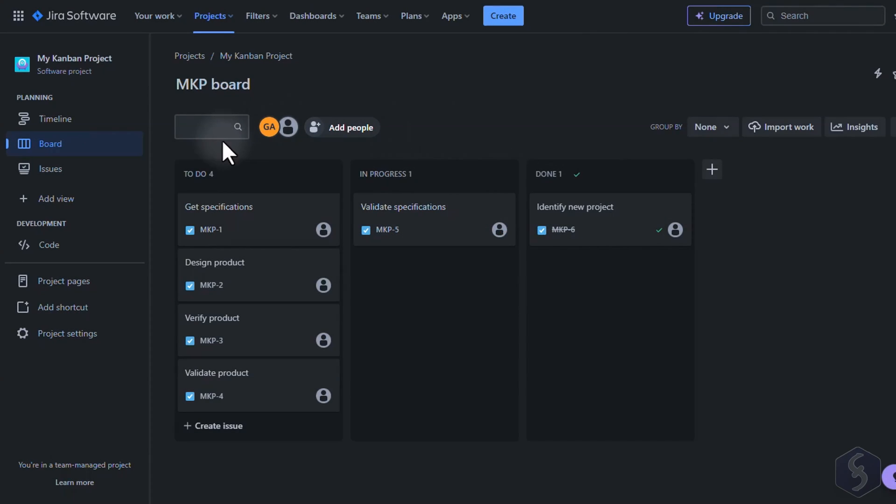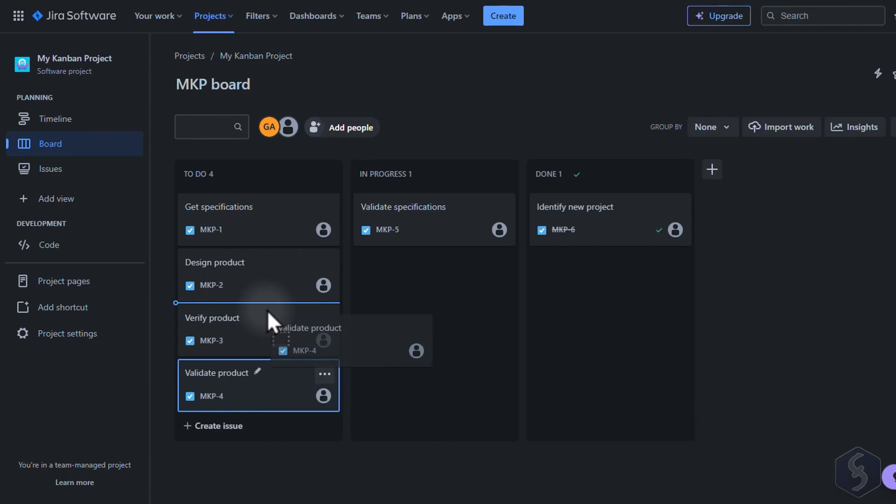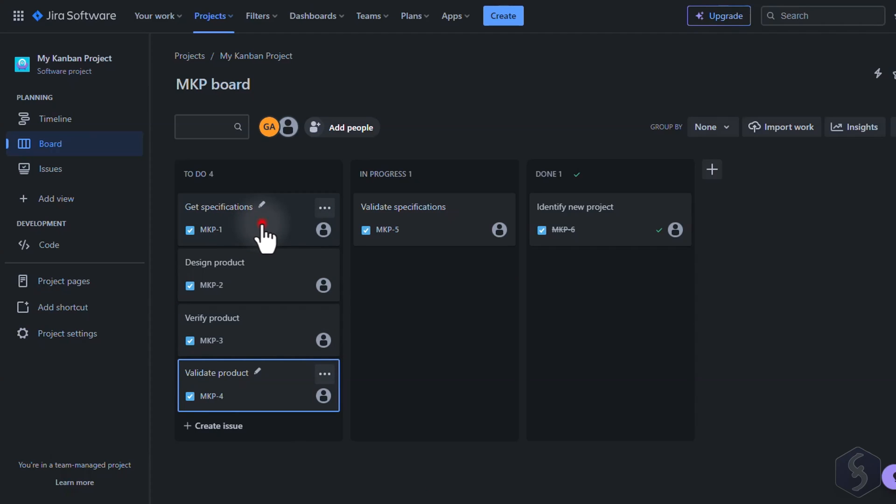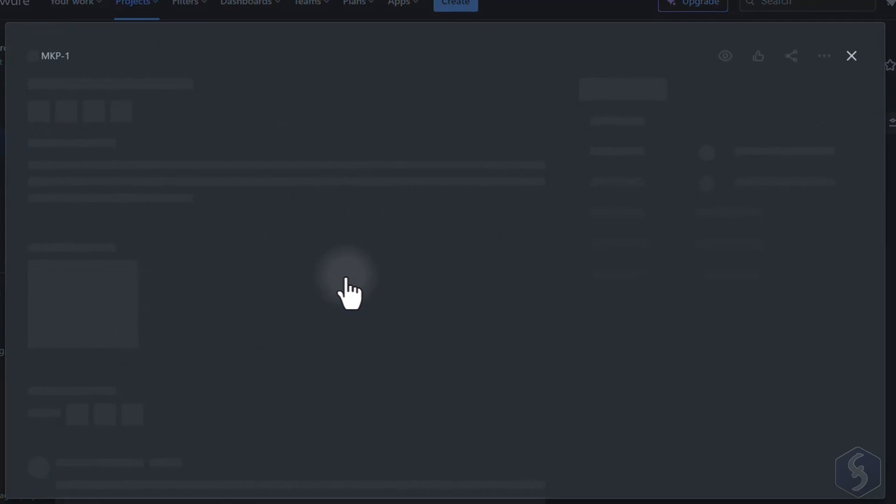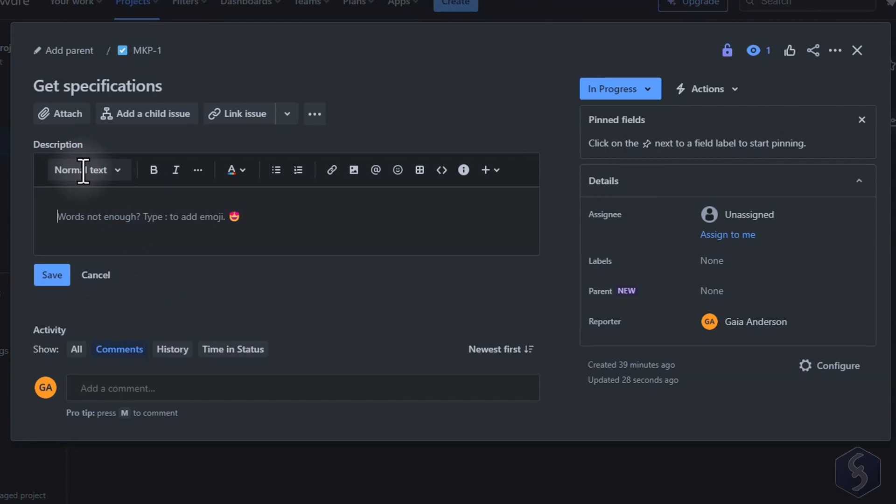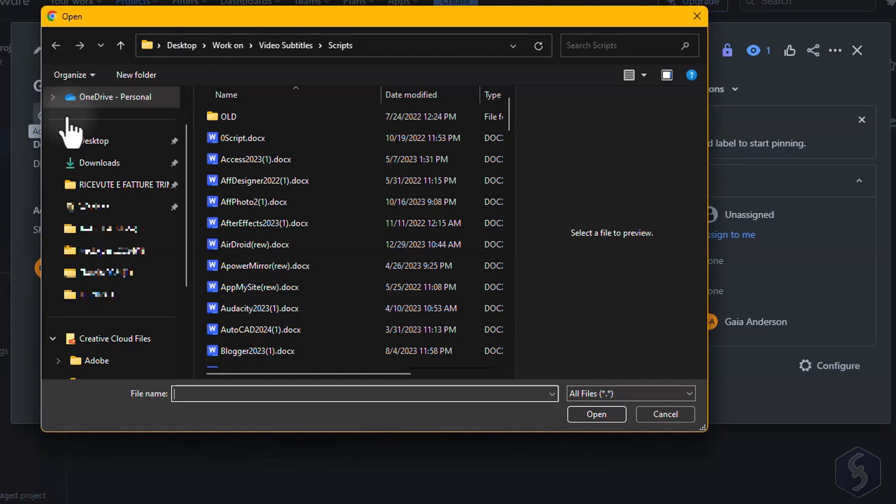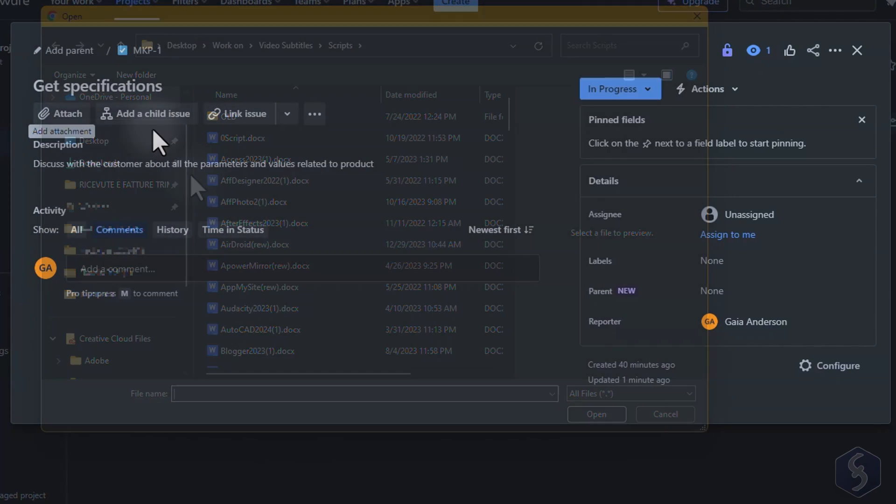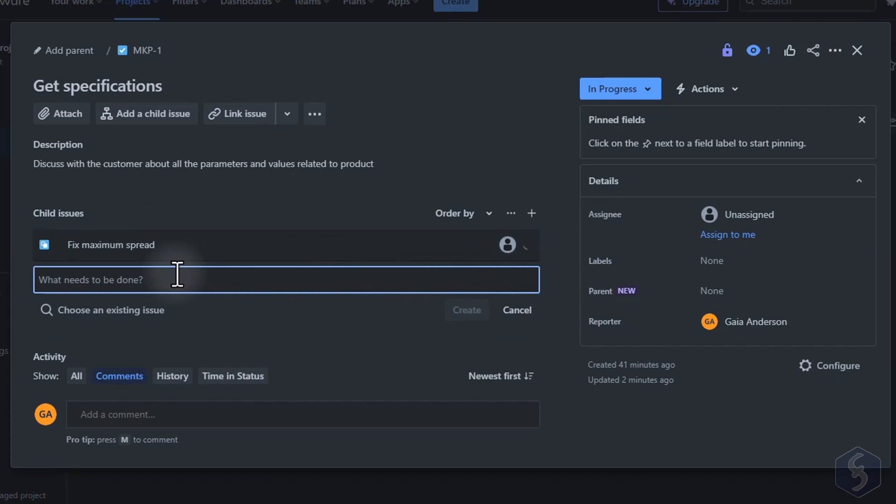Each issue comes with its unique ID key made of the project ID plus a number. You can click and drag any item to change its position or move it to a different status. Click on any issue to add any description, comment or check its history. Above you can attach files or add a child issue such as another item that causes or is related to the current one.